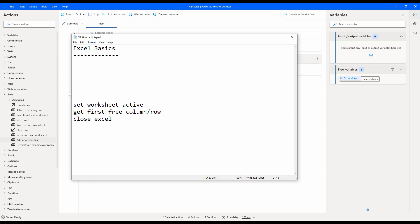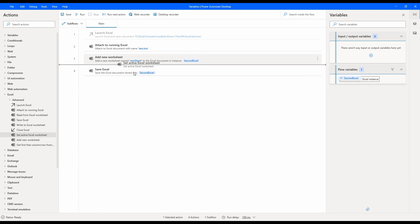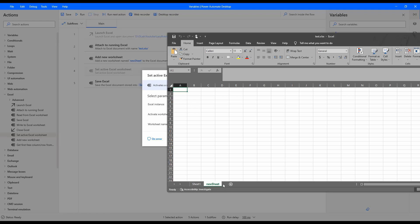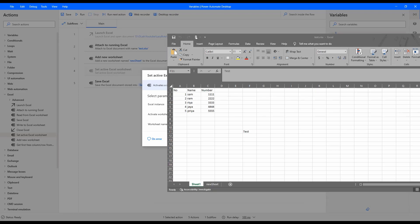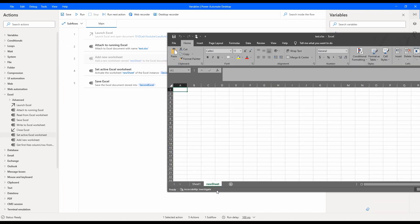The next action is activating a worksheet so we can perform operations like read and write on that specific worksheet. We use the 'Set Active Excel Worksheet' action, provide an Excel instance — the second Excel — and choose the criteria to activate the sheet, either by name or by index. Here I am choosing by name and providing the required sheet name as 'Sheet1.' After running, we can see which sheet gets activated — the new sheet becomes the active one.